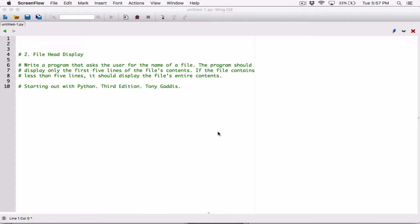Hello everyone. The next program in Chapter 6 is File Head Display. Write a program that asks the user for the name of a file. The program should display only the first five lines of the file's content. If the file contains less than five lines, it should display the file's entire content.